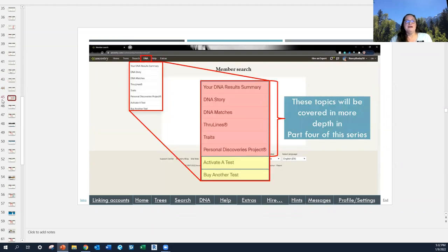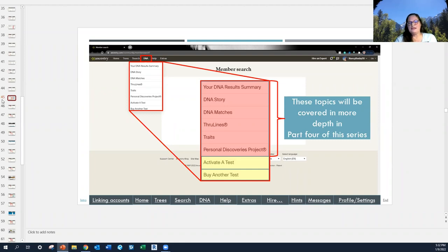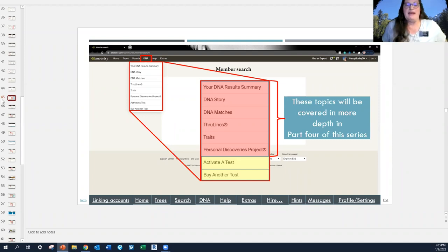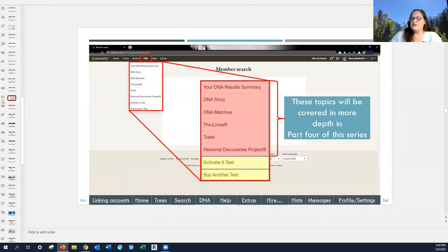The next menu item is DNA. The lion's share of this will be covered in more depth in part four of the series. Just know that this is where you go to see your DNA results if you've done a DNA test through Ancestry, activate your test, or buy another test — this pull-down menu gives you shortcuts to do those things.